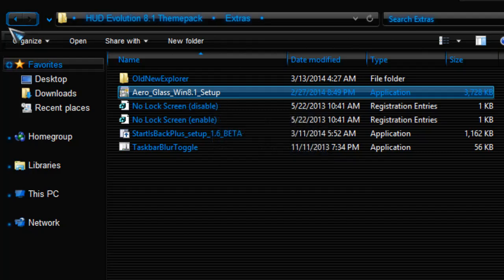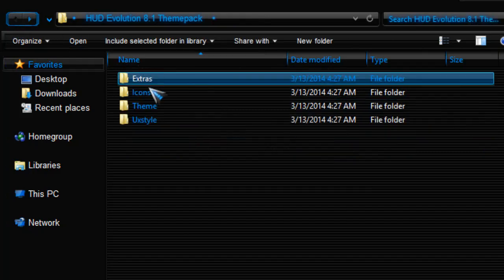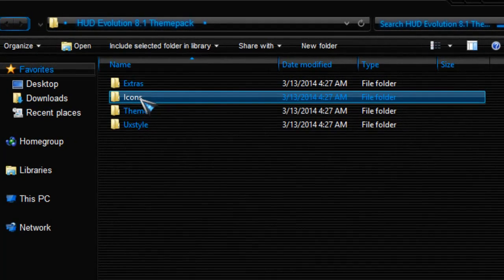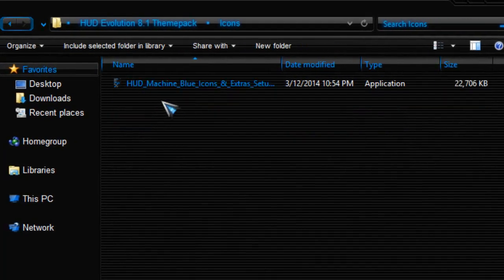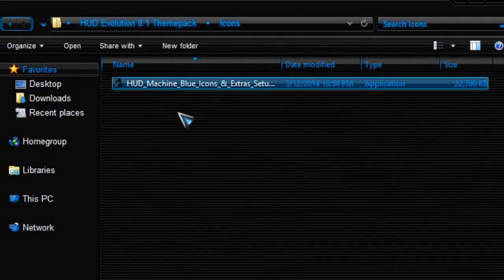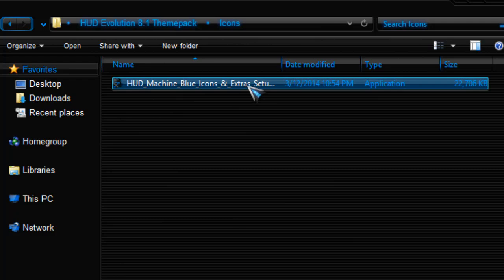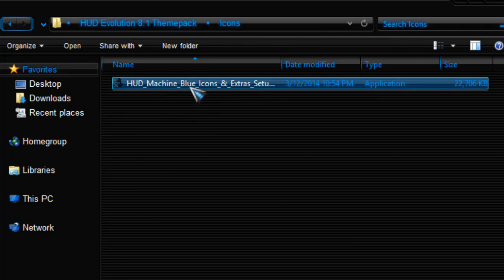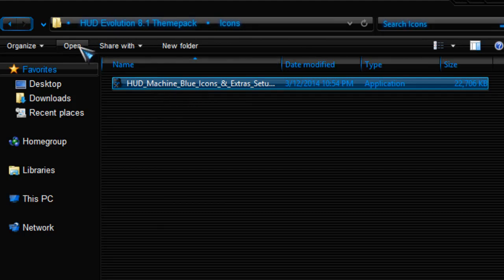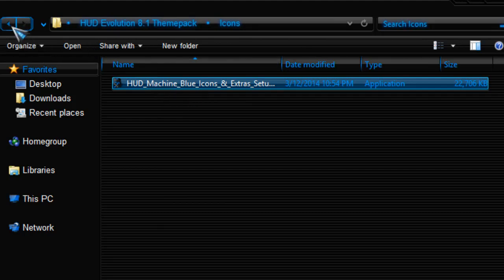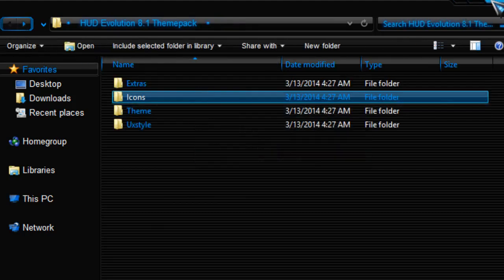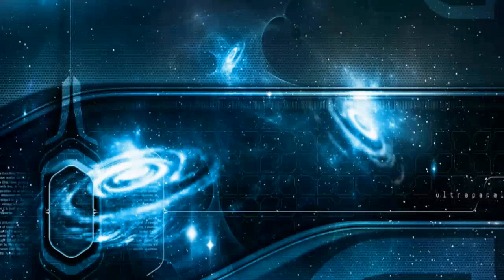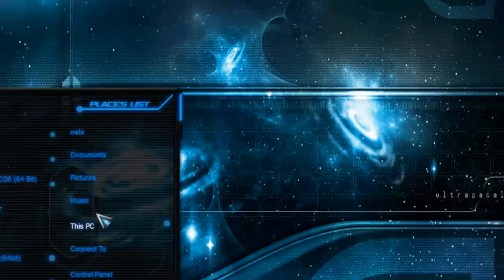Also you can install these icons, Hot Machine Blue icons and extras. I will skip these icons because I really don't need it, but however, just follow the instruction and that's it. I think that's it from the HUD Evolution theme pack.